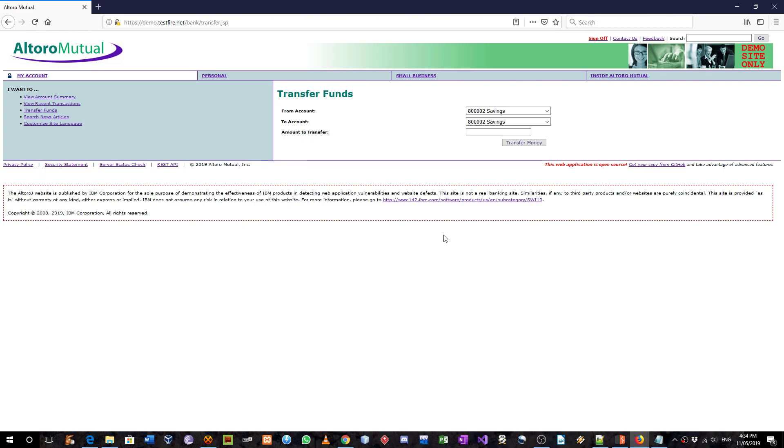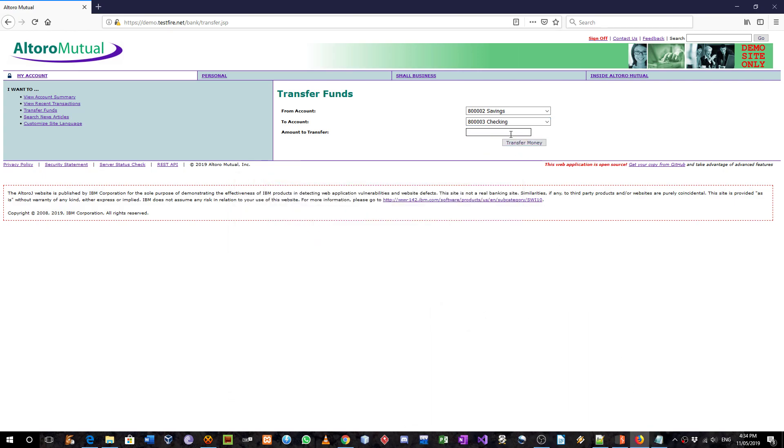This is a redo of the IDOR vulnerability in the Altoro Mutual website. As you suggested this time, I'm not going to try to intercept and change the amount to transfer, but instead I'm going to select originally the savings account to checking account, and I'm going to try to do it $50.